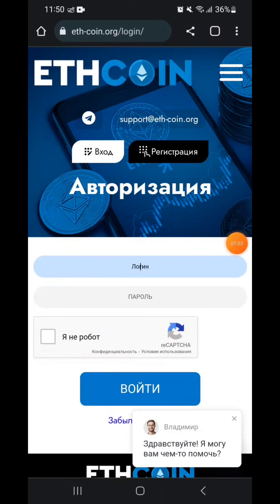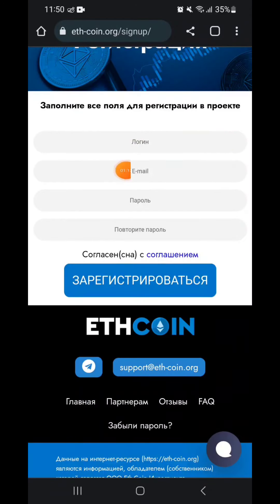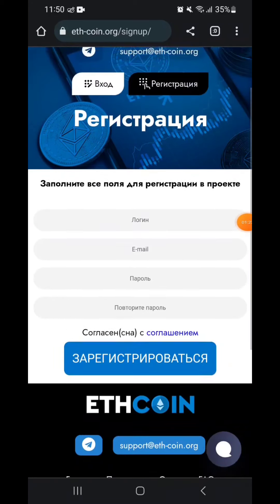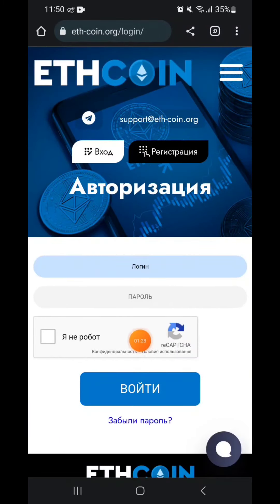I will show you the site. You can register, you can log in. You can use your email and password for registration. You can use the login and password to access the account.